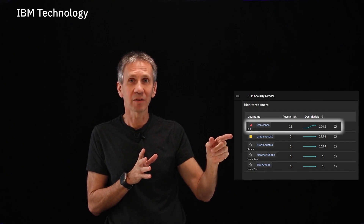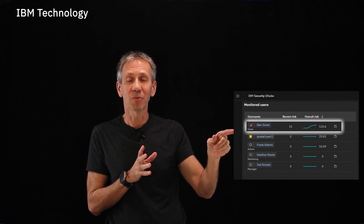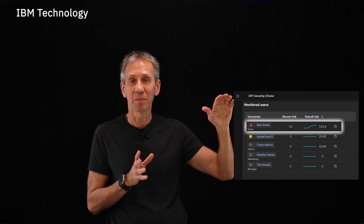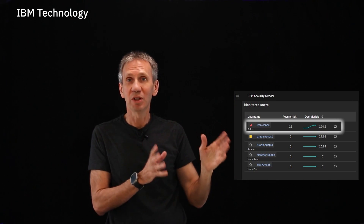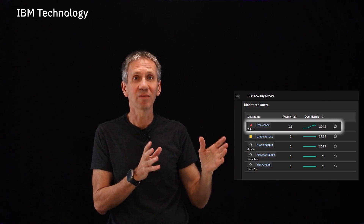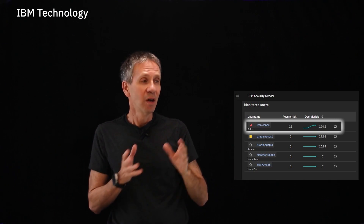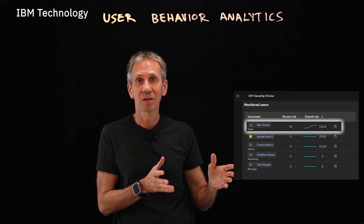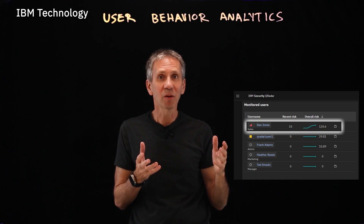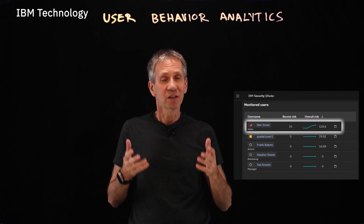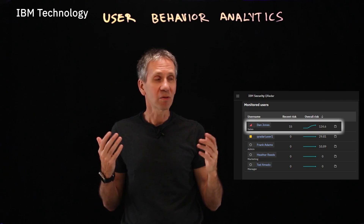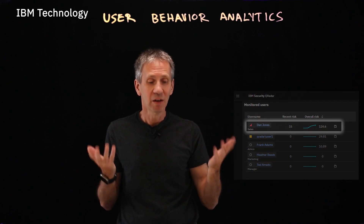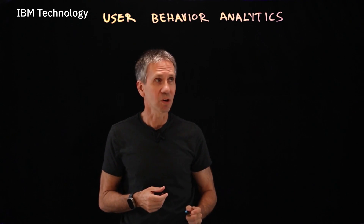This guy Dan — you can see him highlighted there in red. You can see his trend for risk has increased over time. Now it's obvious who this user is and that they've been doing stuff that deviates from the norm. What is this kind of technology? We call it user behavior analytics. User behavior analytics is all about looking for anomalies — baselining information, like looking at Dan and his peers, and then looking for how he deviates from that.